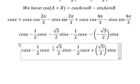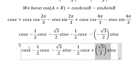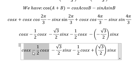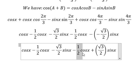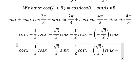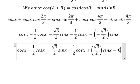So this term cancels this term. We just have cosine s times negative 1 over 2 minus 1 over 2. Cosine s minus cosine s gives zero. So everything here equals zero.